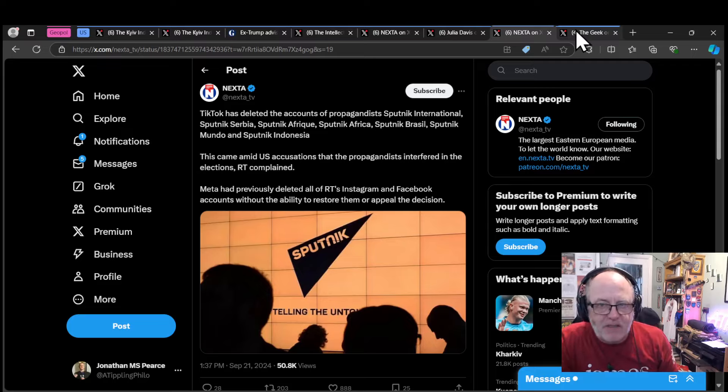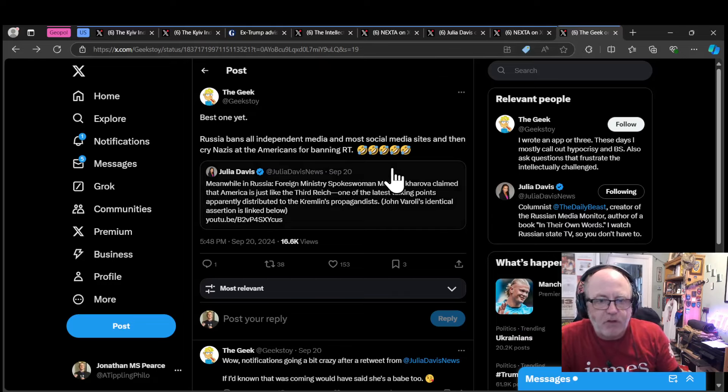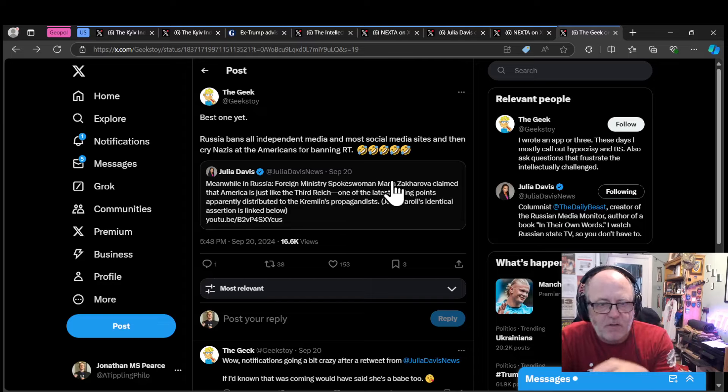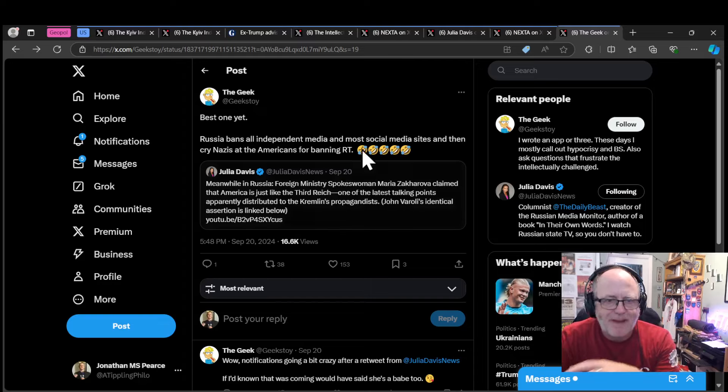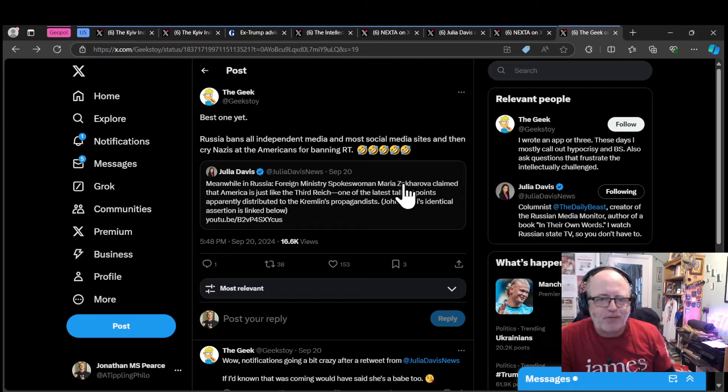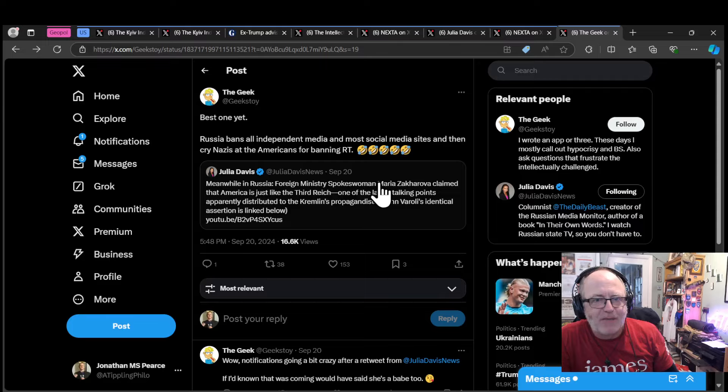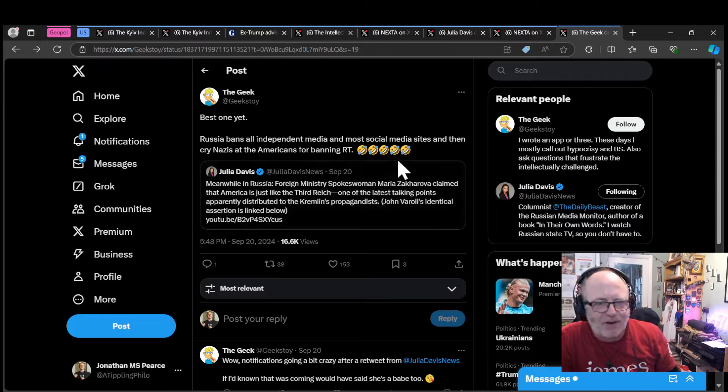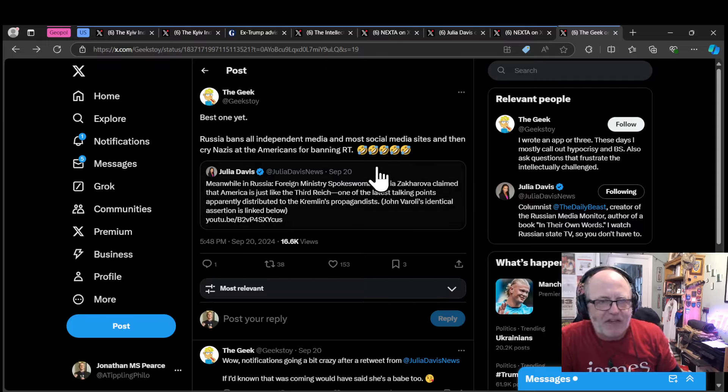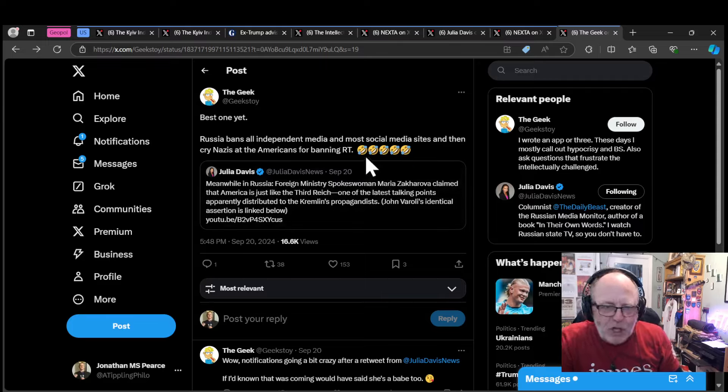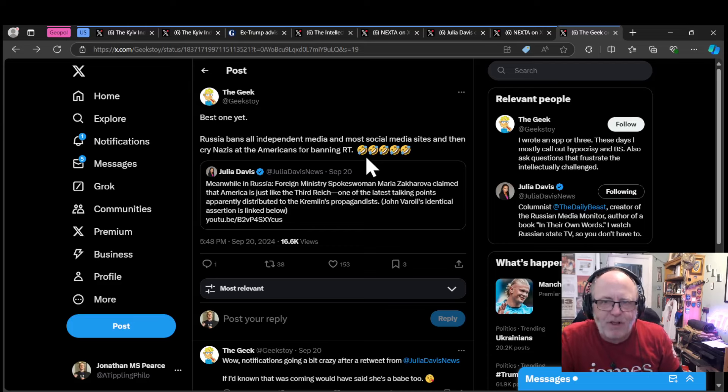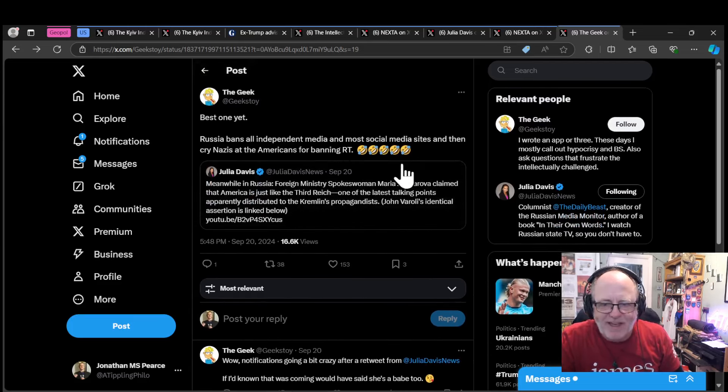Meta had previously deleted all of RT's Instagram and Facebook accounts without the ability to restore them or appeal the decision. A bit of fight back there from sanctioning. Meanwhile, Russian Foreign Ministry has said as a result of all these things that America is just like the Third Reich. That's incredible since Russia has banned all independent media and most social media sites. They cry Nazis and the Americans are the Third Reich for banning RT. Just absolutely unbelievable ridiculousness.